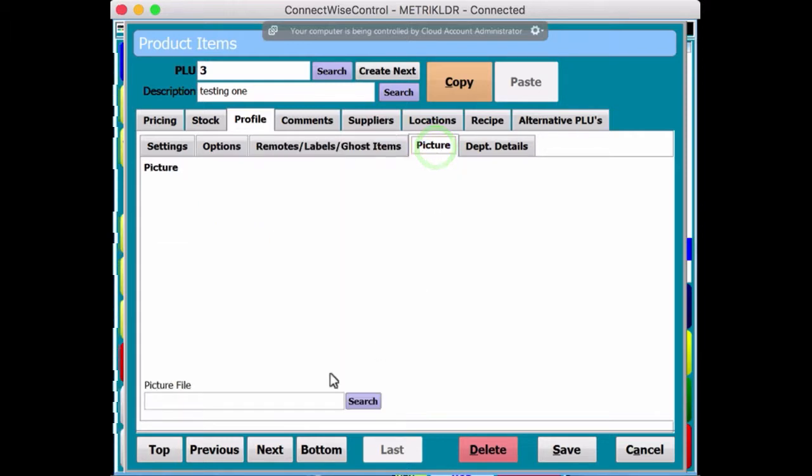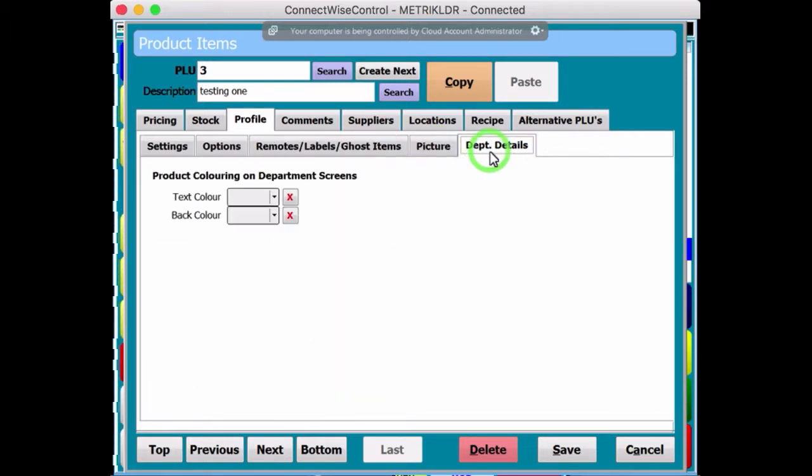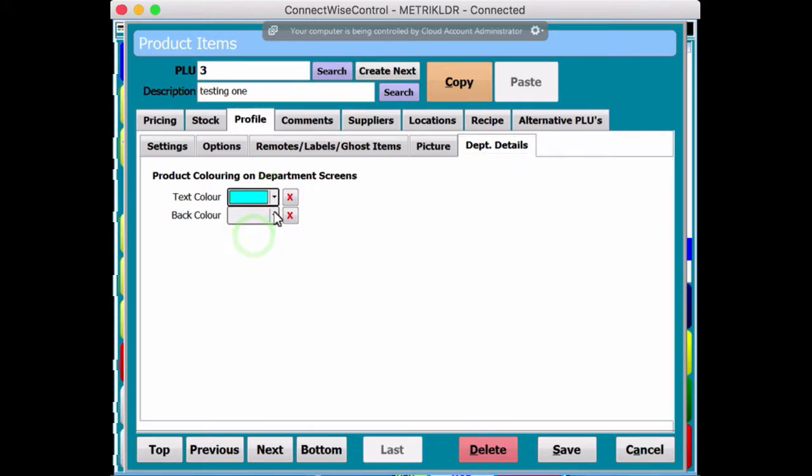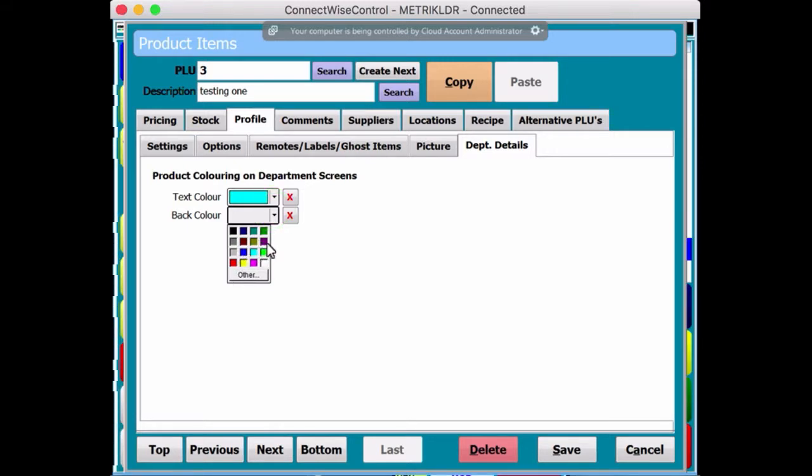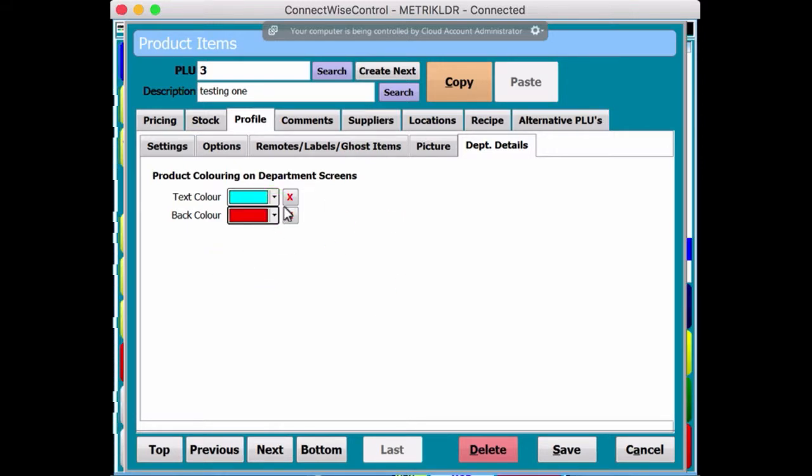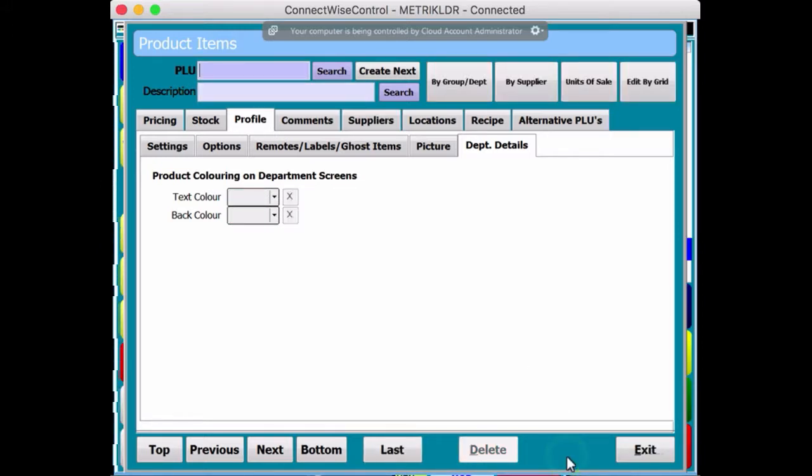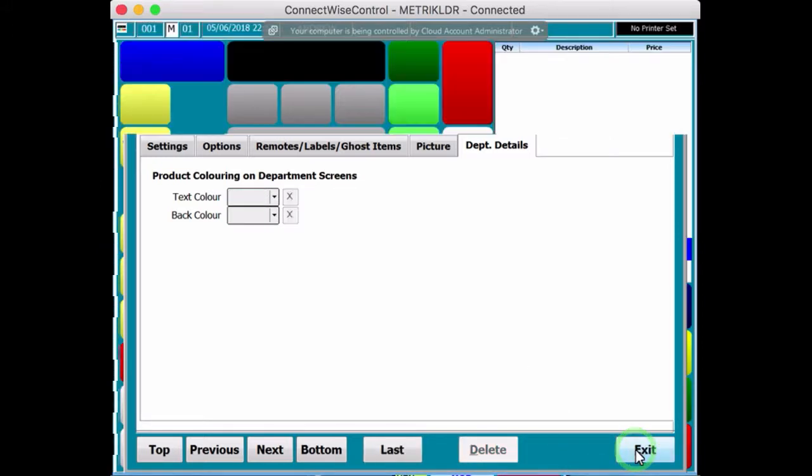So, a picture, you can allocate a picture to the product, and a department, this is where you would maybe allocate the colour. So, and I'll tell you what I'll do at this point, I'll just create the text, create the colour of the button, and I'll save it for now. And I'll come back, you'll see what I mean by this shortly, so I'll just save that for now. So, product code number 3, save, exit.